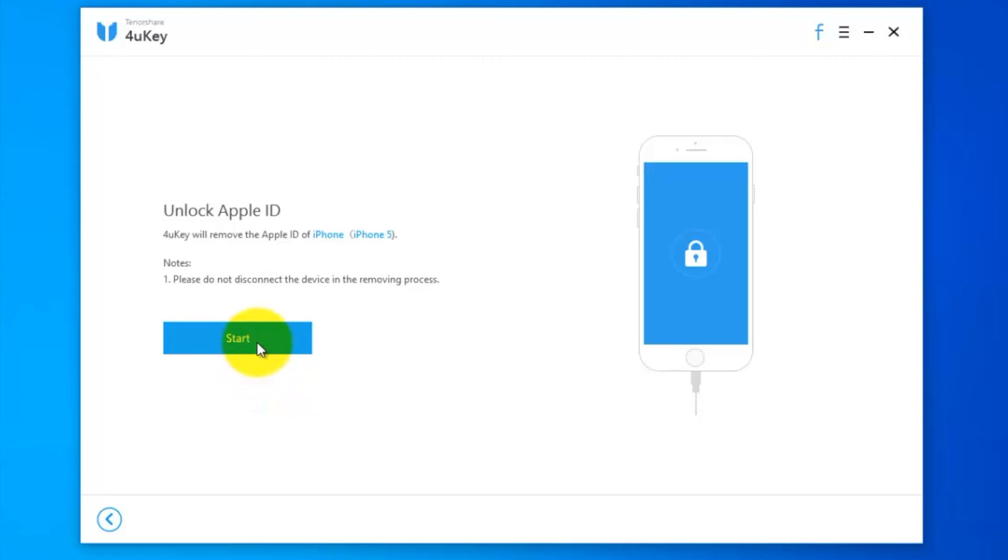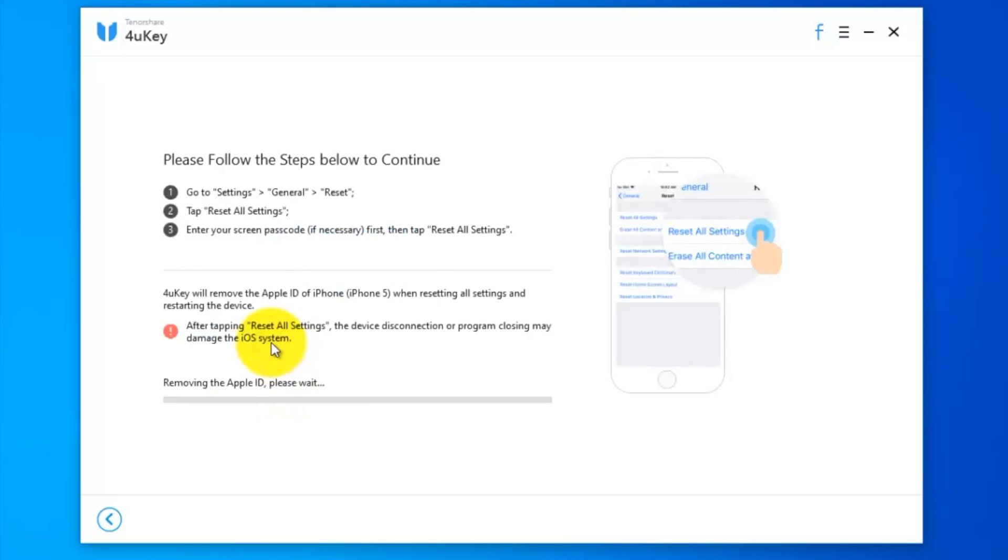Please do not disconnect your device in the removing process. Before clicking Start, make sure you have your iPhone backup. Click the Start button. Please follow the steps below to continue.